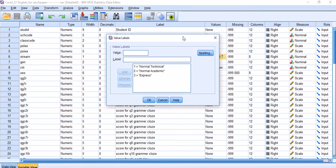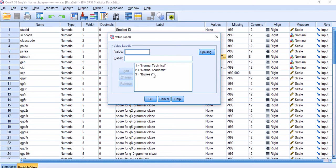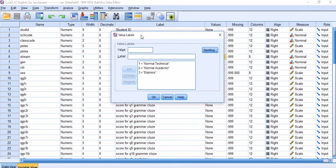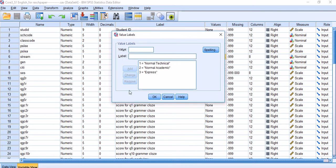These three streams in Singapore are defined as Normal Technical, Normal Academic, and Express. I'm not going to explain the differences between these three because it falls outside the scope of this presentation.